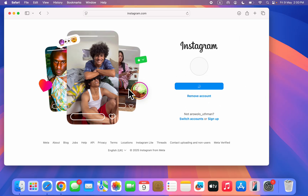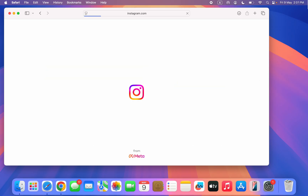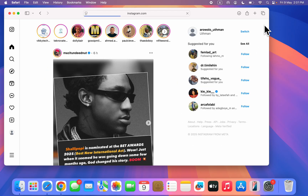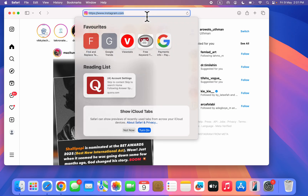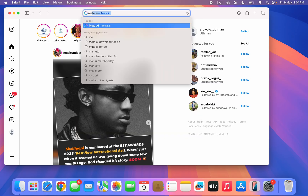You can use your Instagram account or your Facebook account — very easy and straightforward. If you found this video helpful, smash the like button and subscribe. Go back to Meta AI and your account will be created.